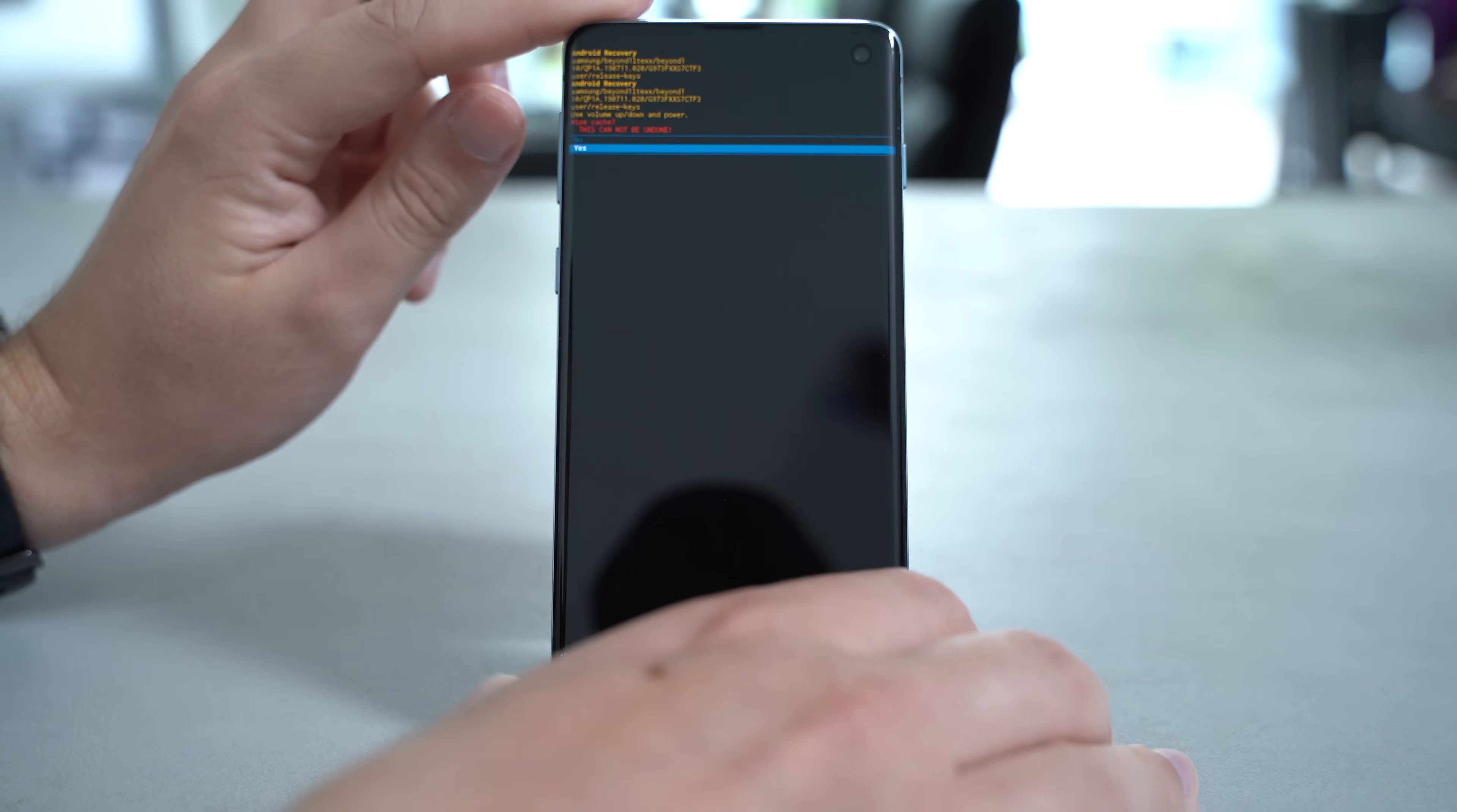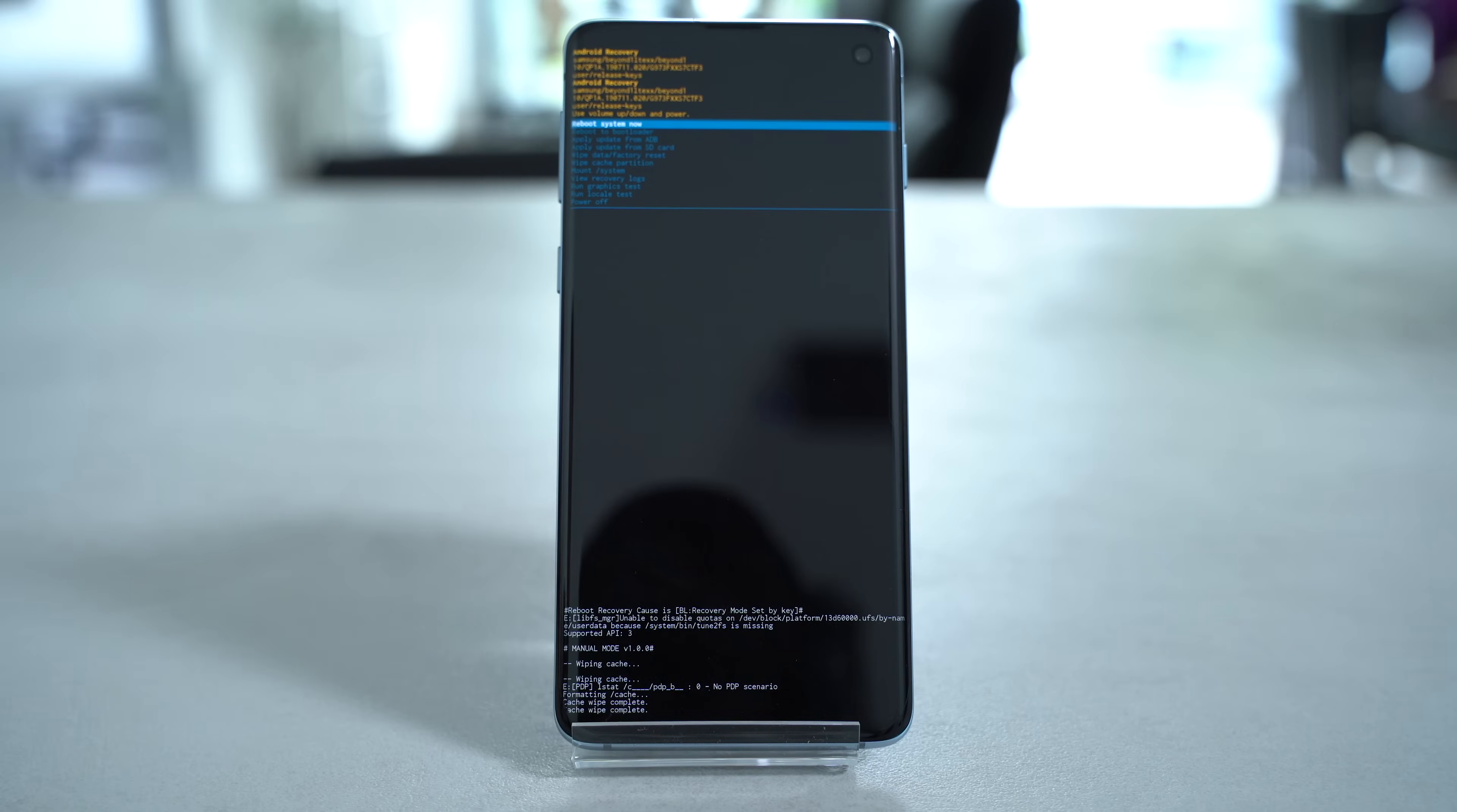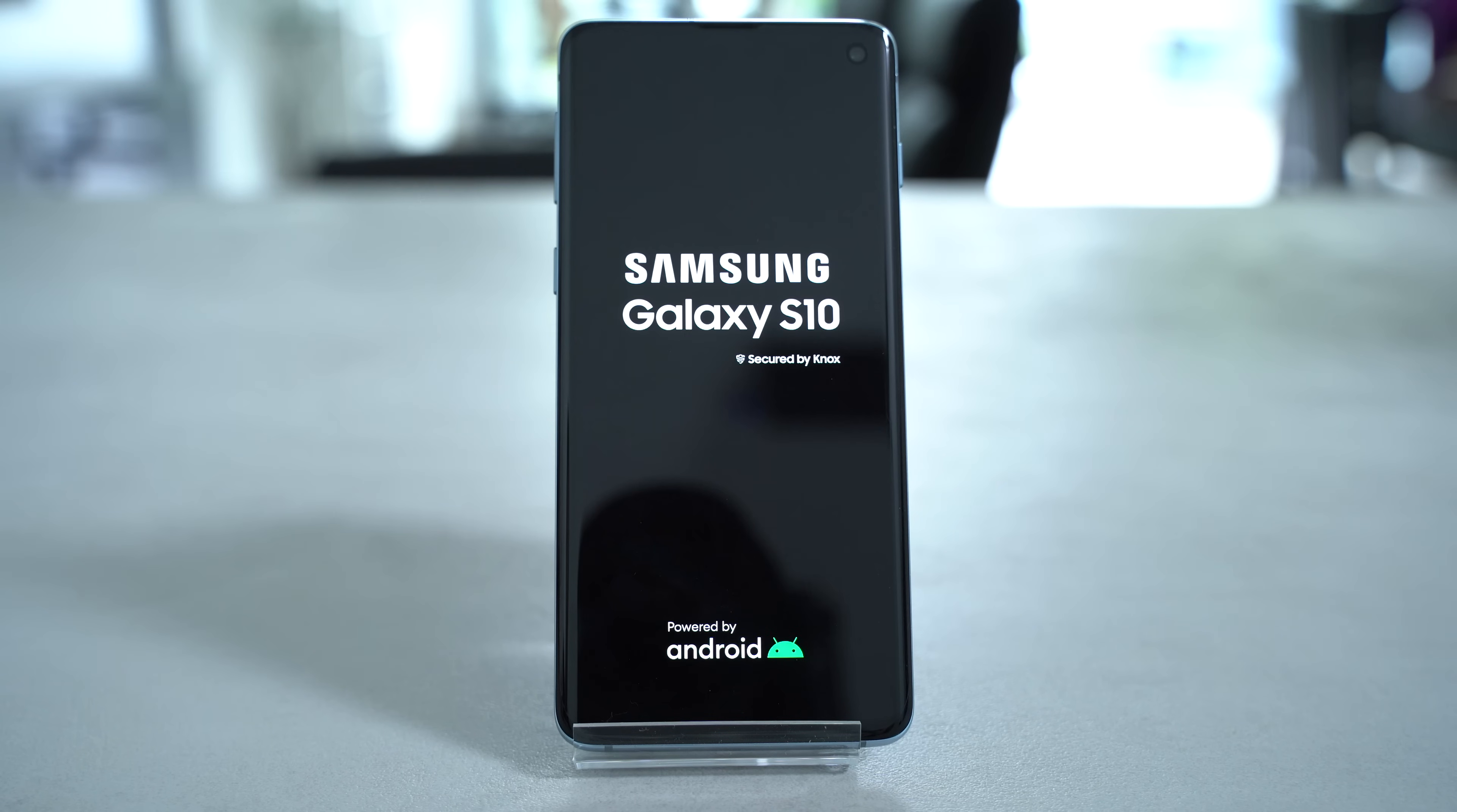Now this should fix the battery drain issues caused by Google Play Services. However, in my case this is not a permanent fix and I need to repeat these steps from time to time when the drain returns.